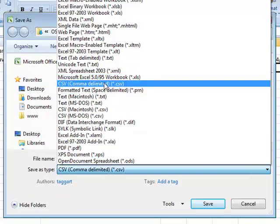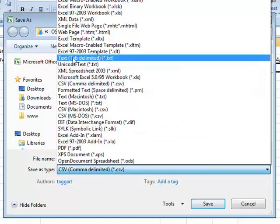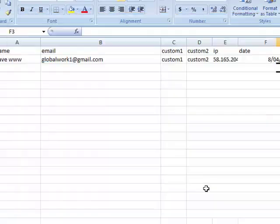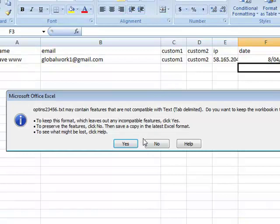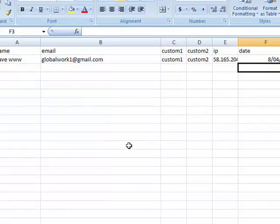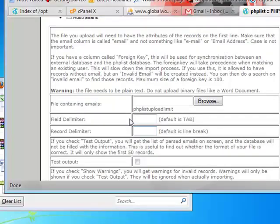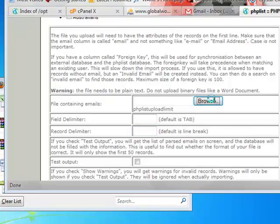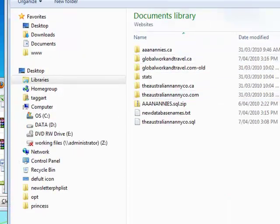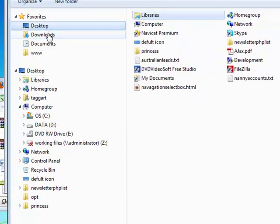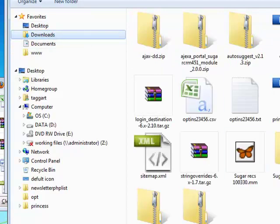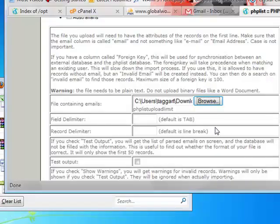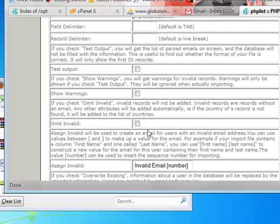We're going to, instead of a CSV file, we're just going to go ahead and we're going to save it as a text tab delimited text file, right? So we're going to do that, save it to downloads. Okay, now we can browse for the file. So in downloads, not that one, the text one, open, and then we're going to test the output.